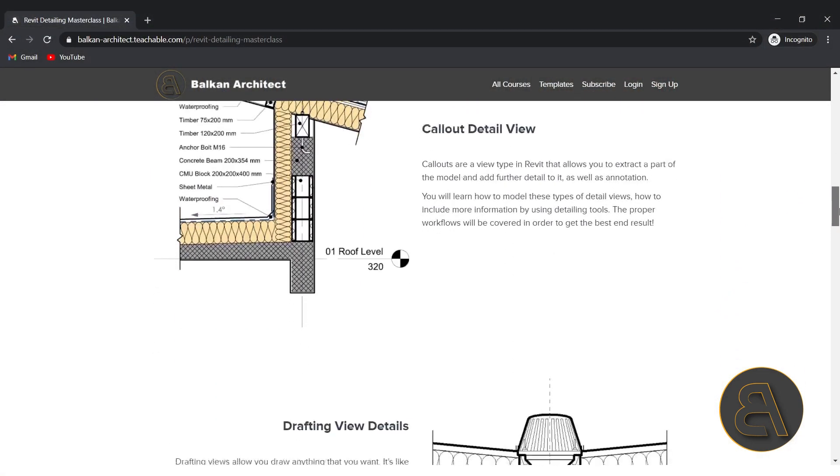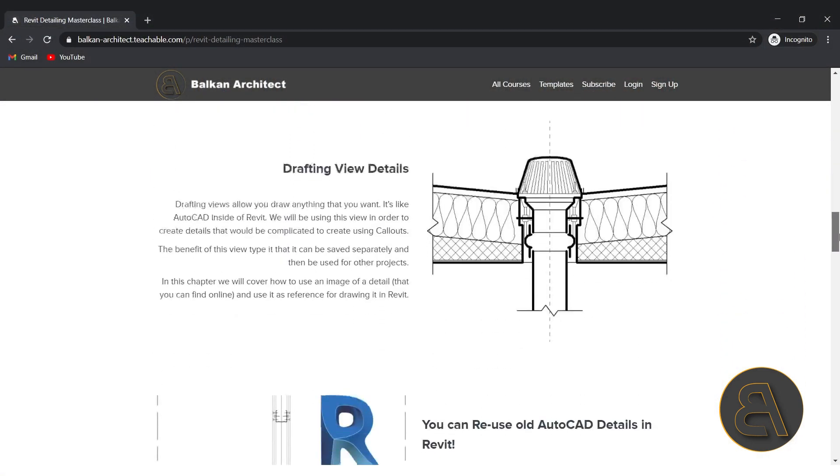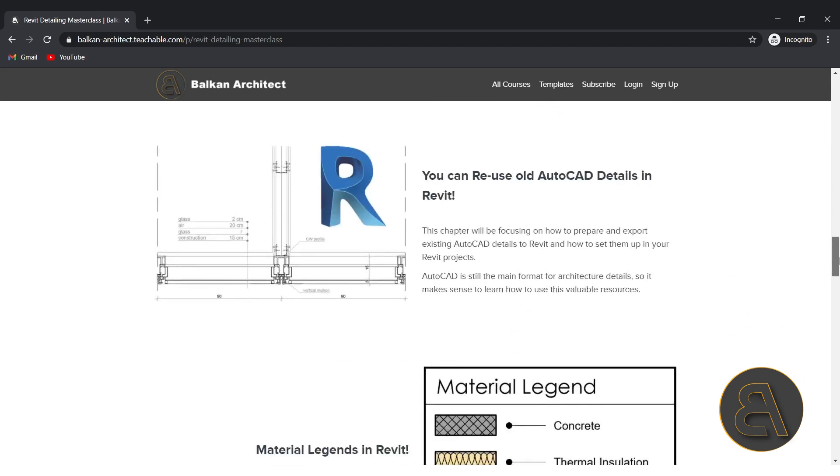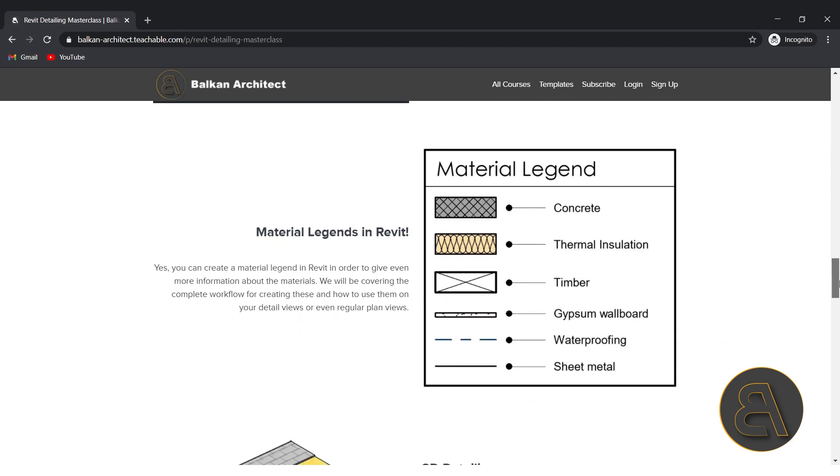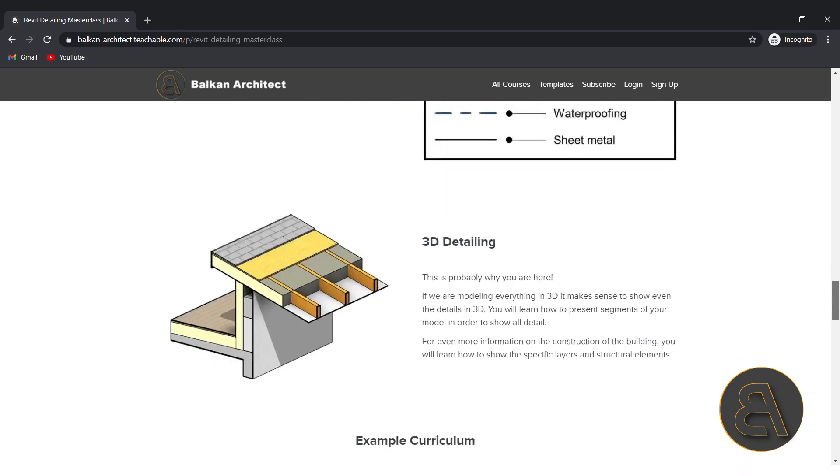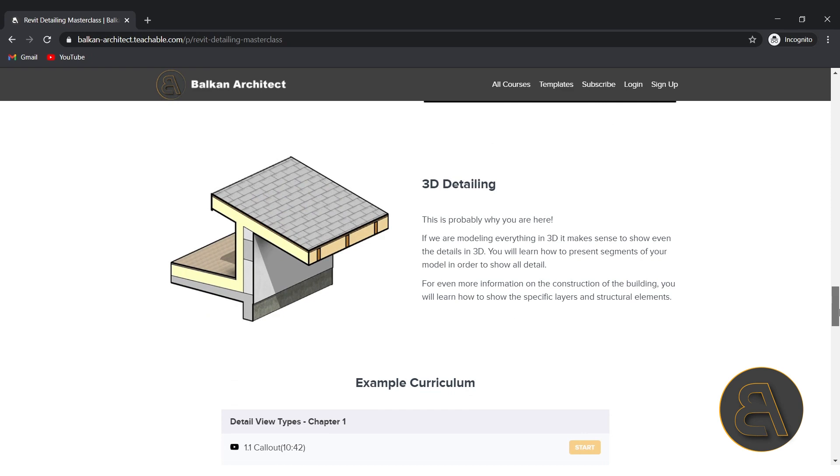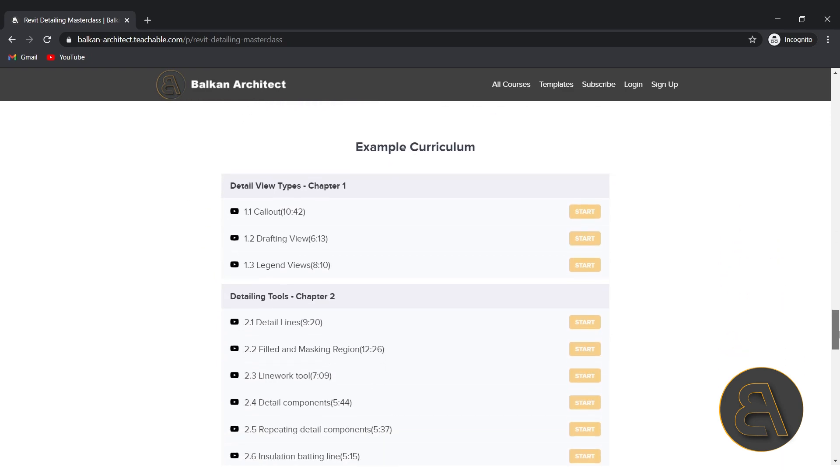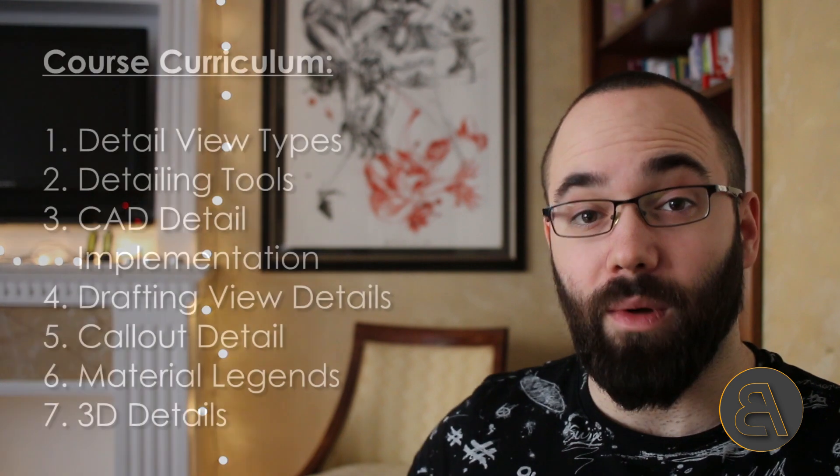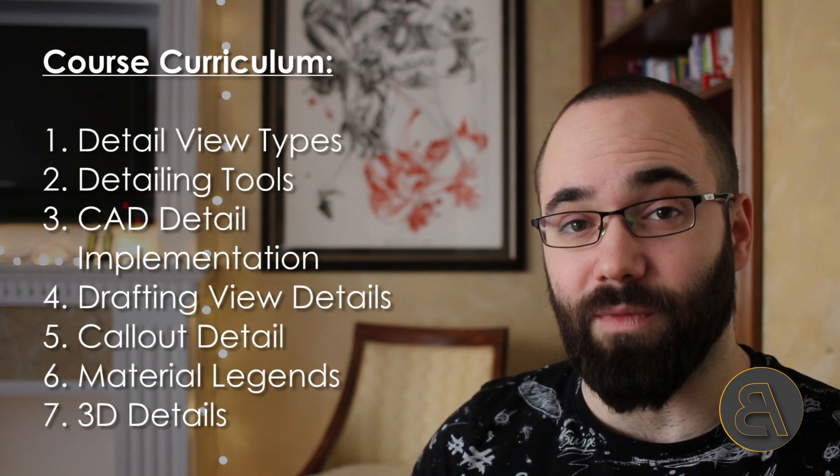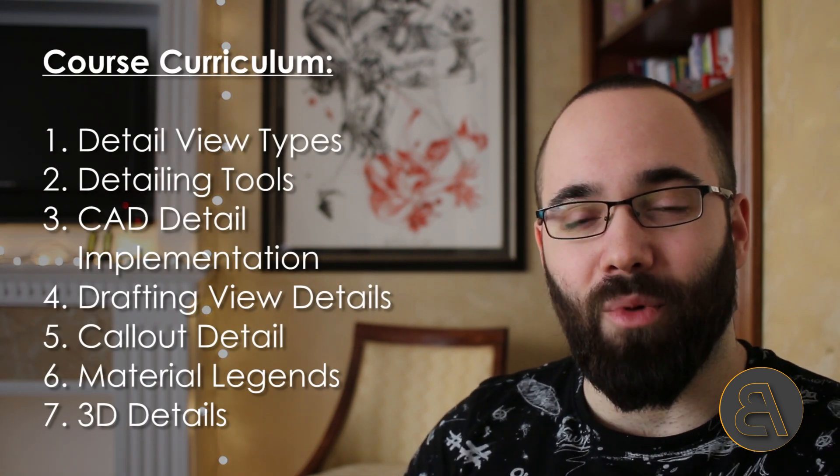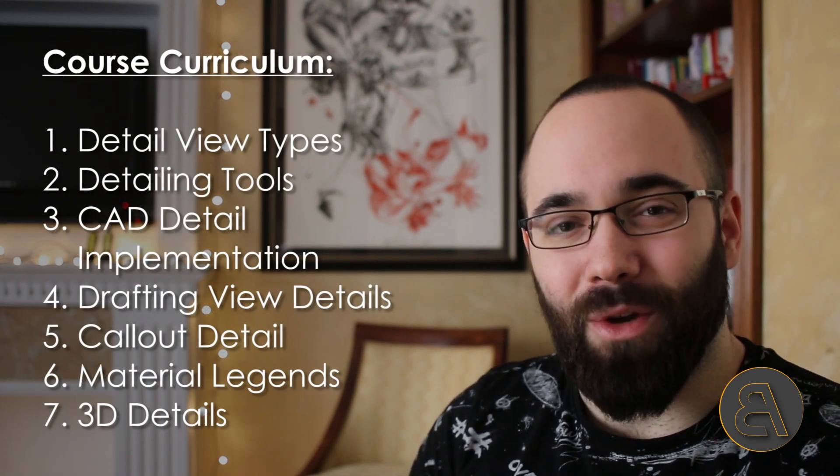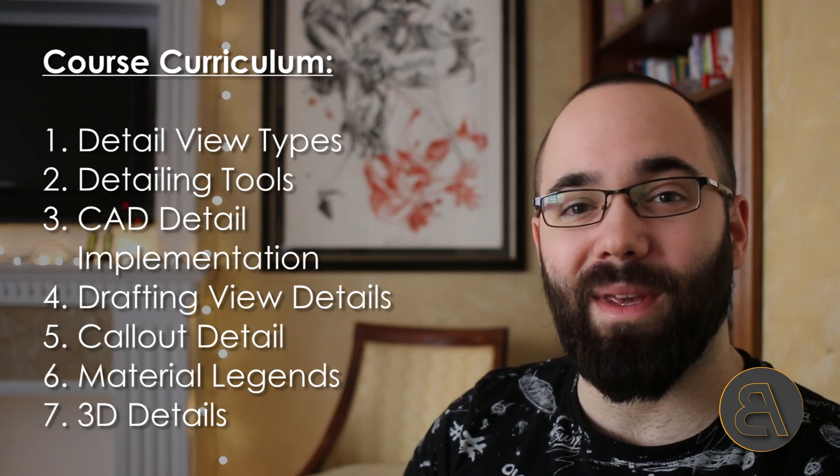The whole course is a little bit over four hours long. It has seven chapters and concentrates on different view types for detailing. Then we move over to all of the tools that we can use for detailing. And then the most important part is the workflow.